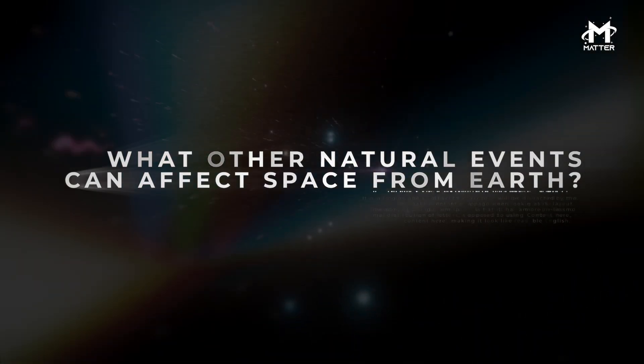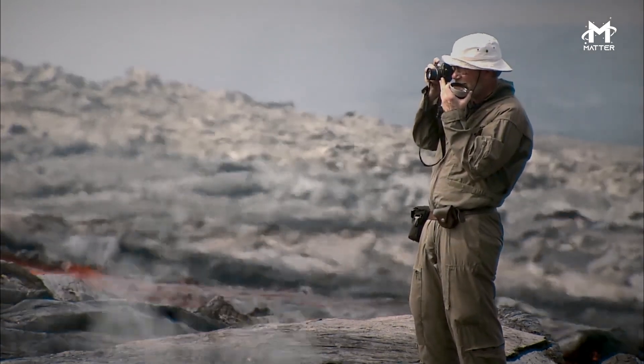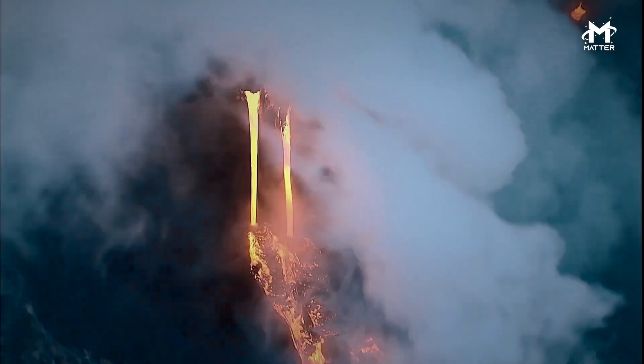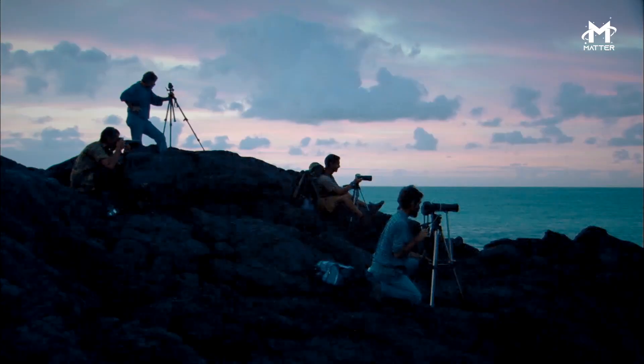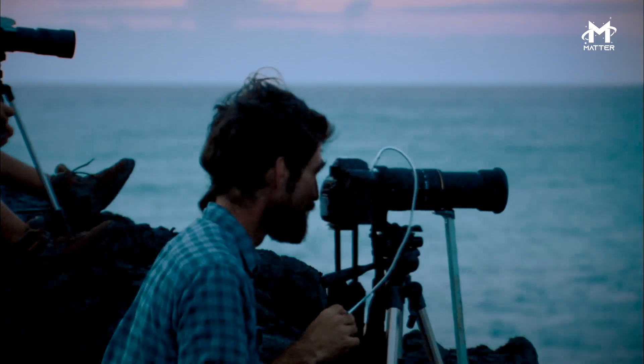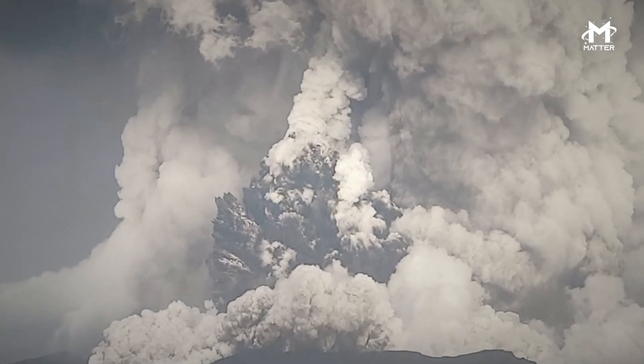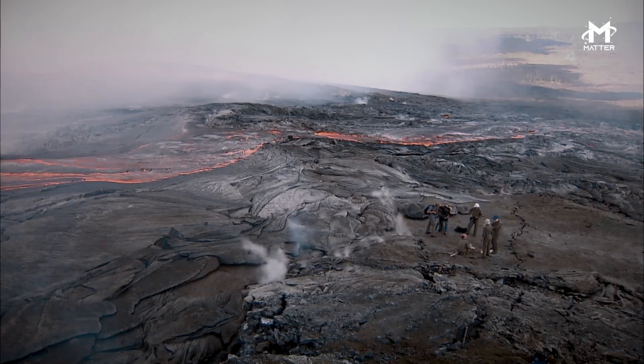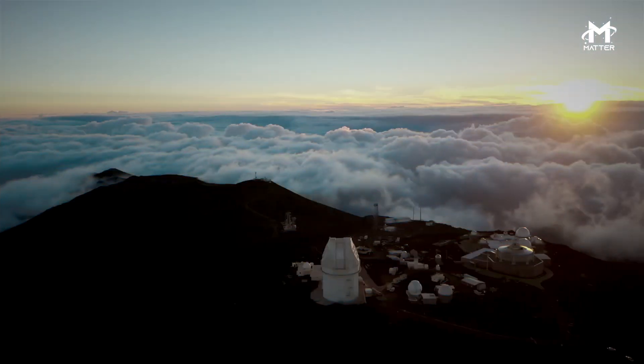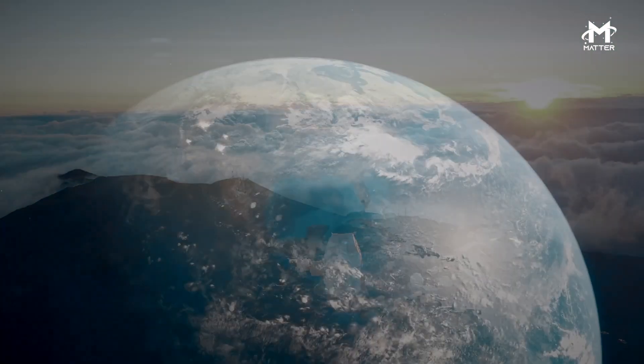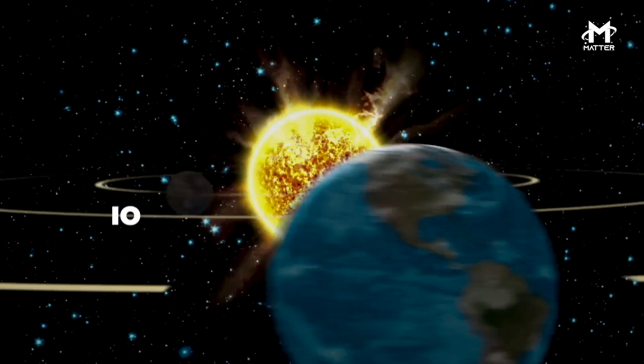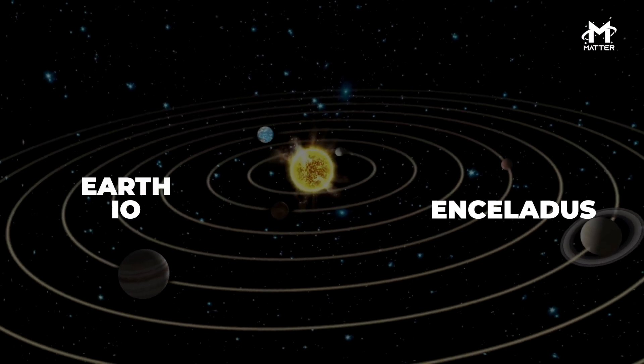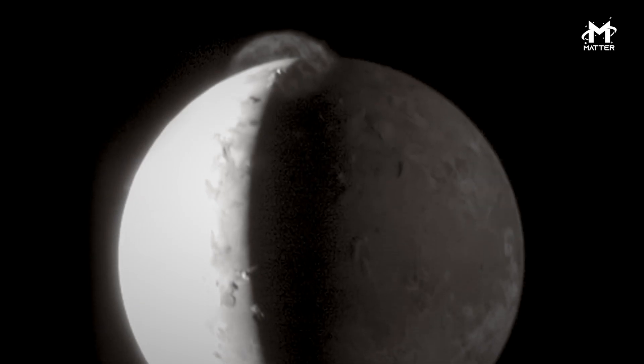If it has taken science this long to discover that a volcano on Earth can have an impact on what happens in space, what other types of weather events could do the same? How many times in the past has a volcano disrupted the processes of the ionosphere? What kind of impacts did these events have in the past that we are unaware of? Remember that Earth is not the only planetary body that has volcanoes. Could the other four bodies in our solar system that have volcanoes—Earth, Io, Triton, Enceladus—also impact space around themselves?